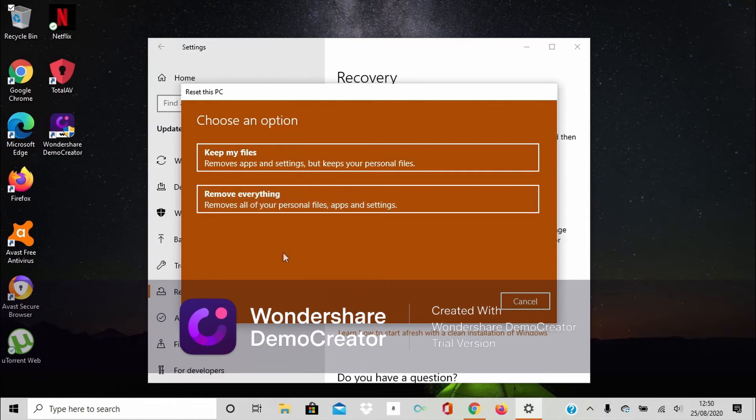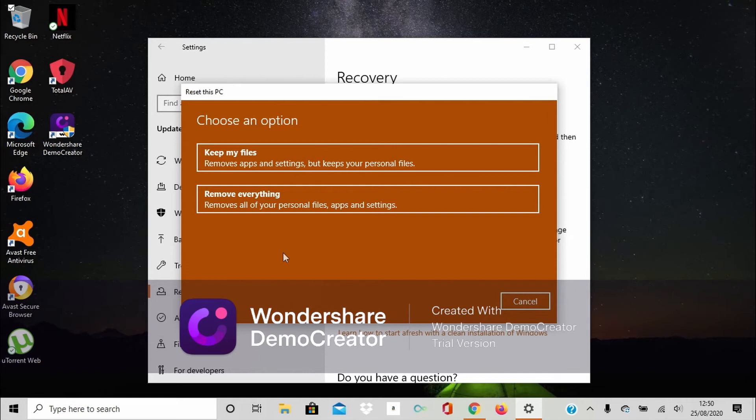The laptop is going to reset and Windows is going to start installing again. Let Windows get to a full installation. And after, choose your settings.